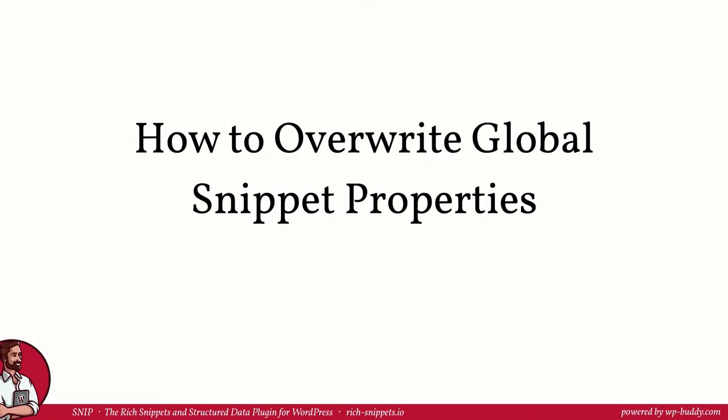Hey and welcome back! Nice to have you in the third lesson of module 2. I am Florian, the developer of SNP, the rich snippets and structured data plugin for WordPress. If you want to use the plugin, please feel free to follow the link that you can find in the description area.